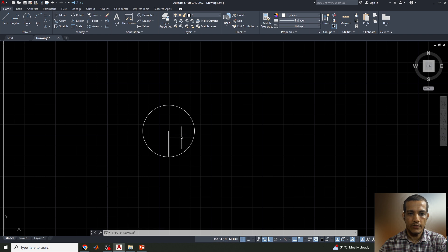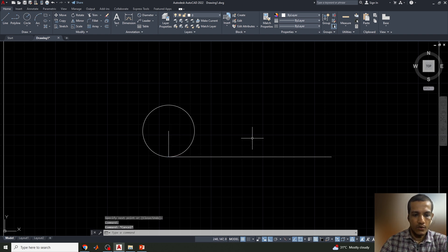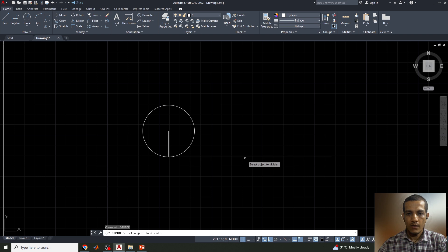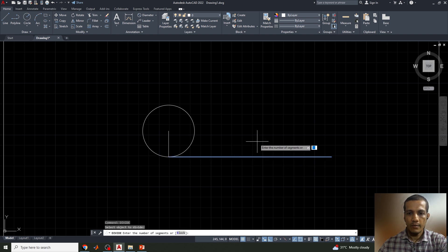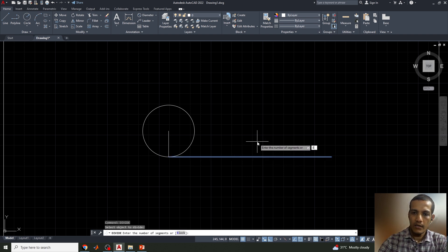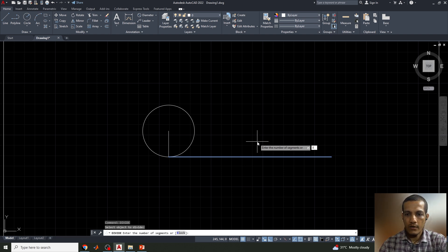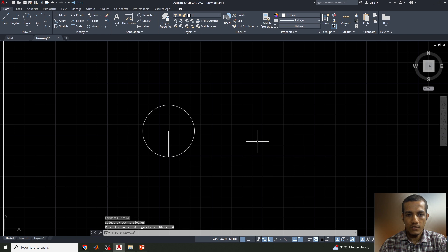Now I'll divide this line into a number of segments using the Divide command. Select the line, then enter the number of segments — we'll divide it into 8 segments. The line has been divided, but the points are not yet visible.